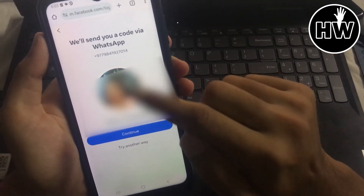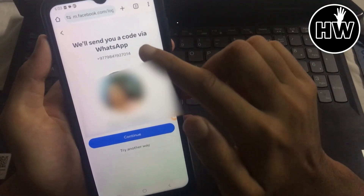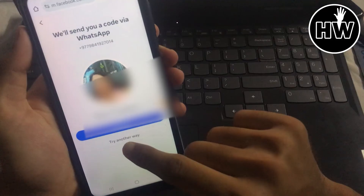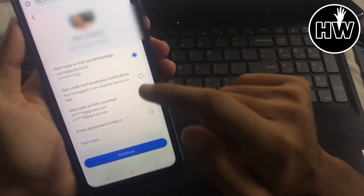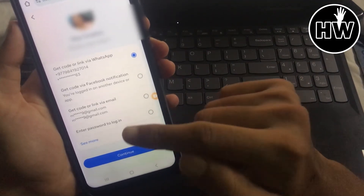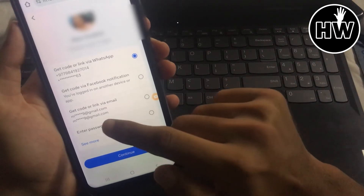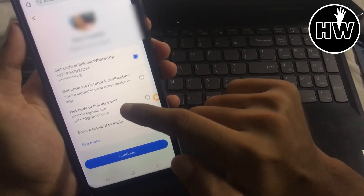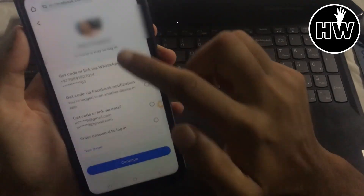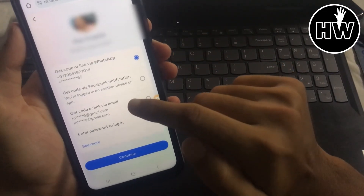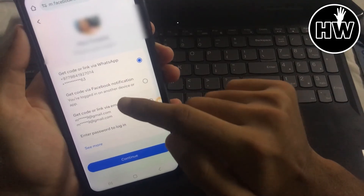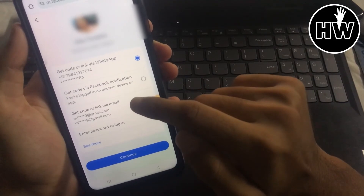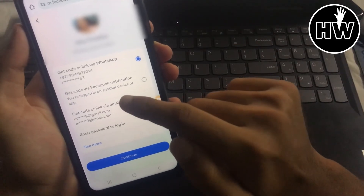Facebook will say it will send you a code via WhatsApp. If you don't want to use WhatsApp, tap 'Try Another Way'. You'll see more options, including receiving the code directly on your Gmail account, or if you're logged into Facebook on another device, it can send a code notification there as well.